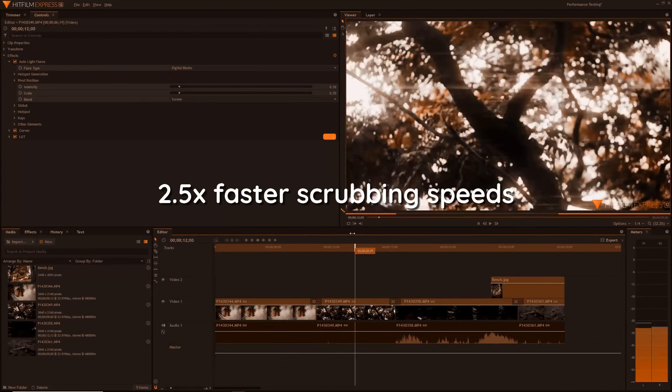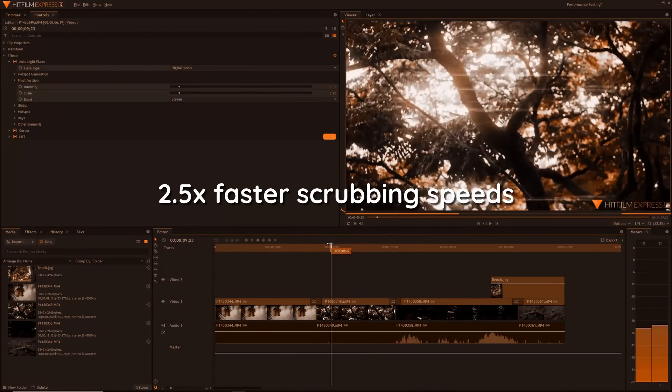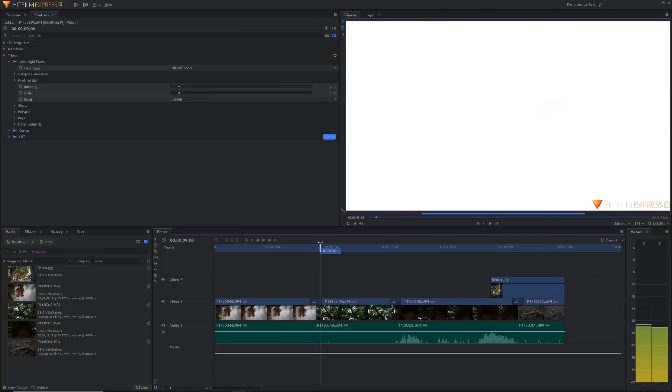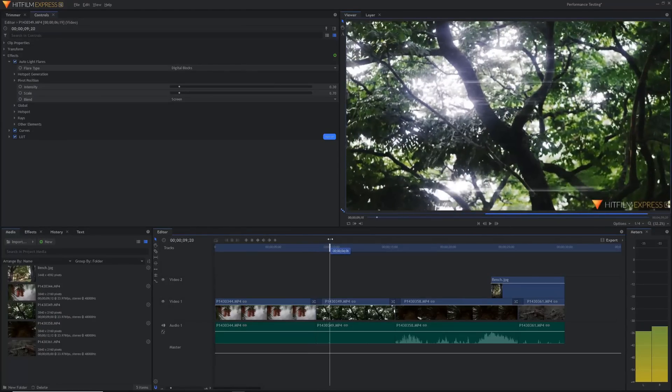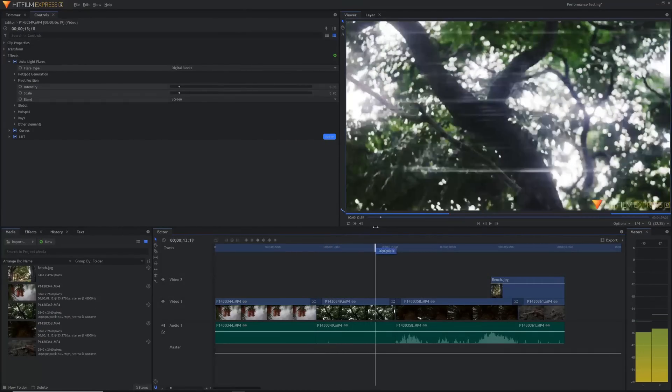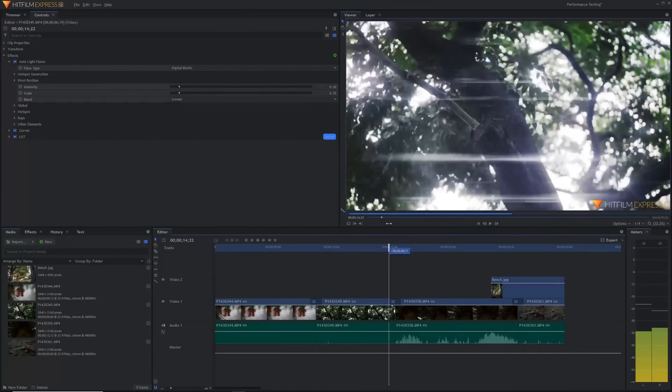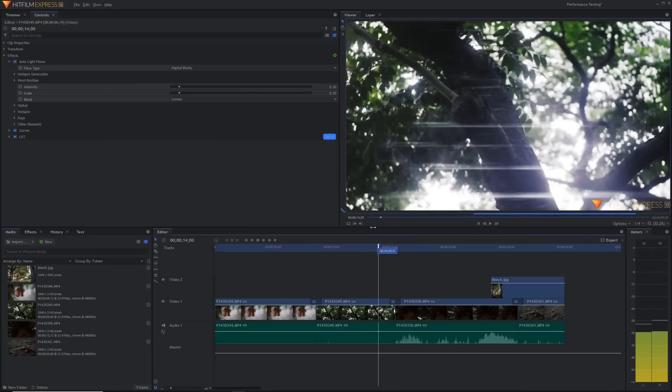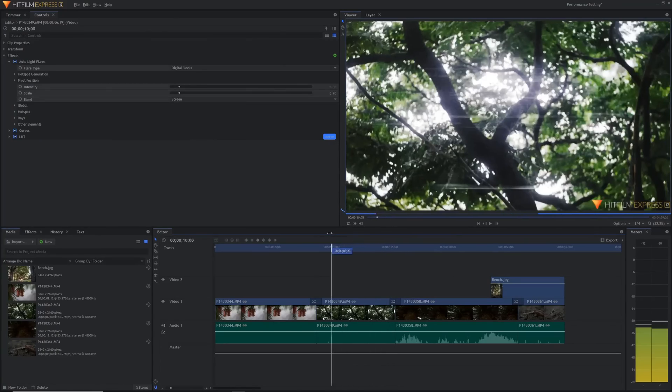I've already edited full YouTube videos in a new HitFilm using a beta version before release that HitFilm kindly gave me a copy of. No joke, this is a really huge feature and it just makes it way smoother to edit videos.